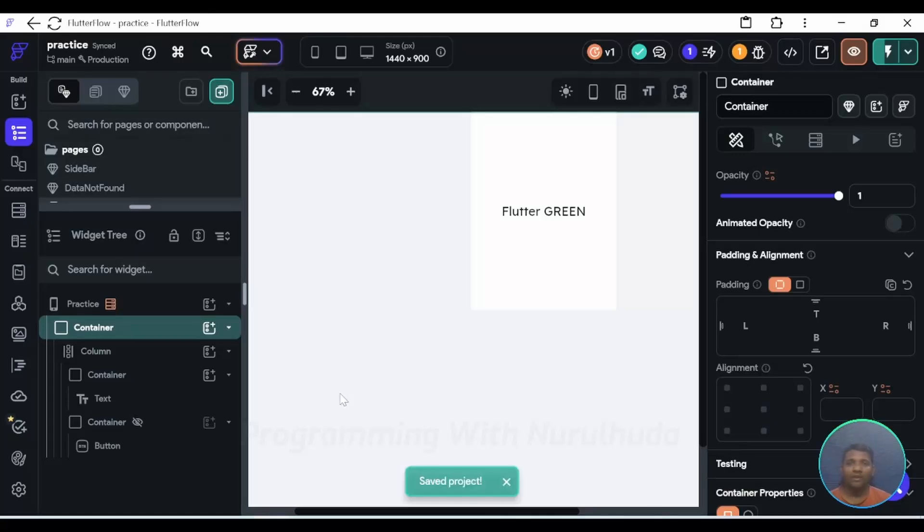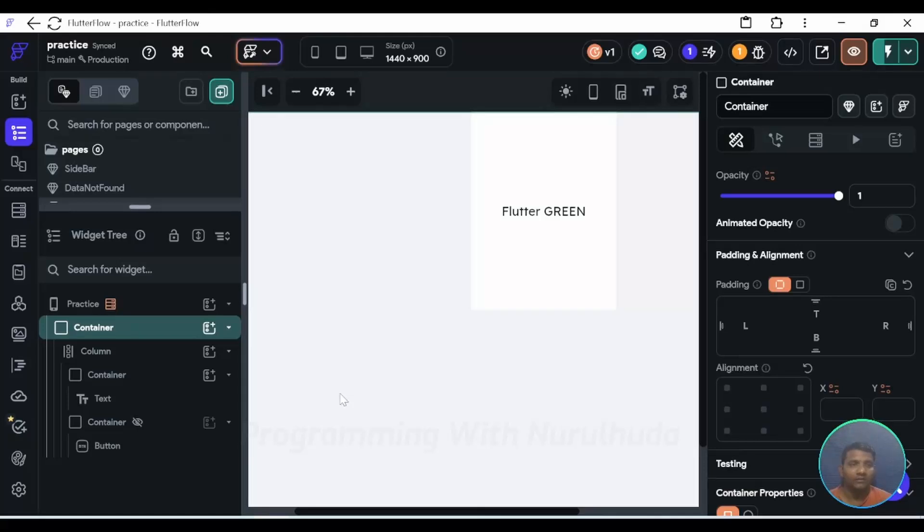In this video, we are going to change the background color of the container on the basis of the conditional at a dynamic time.